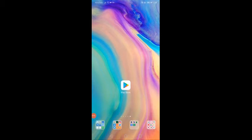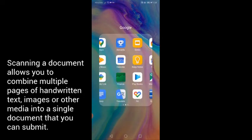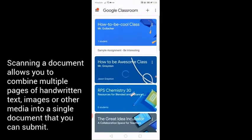So let's go over a quick tutorial on how to submit a scanned document to Google. Our first step would be to find out what our assignment is.